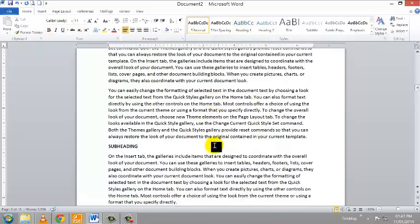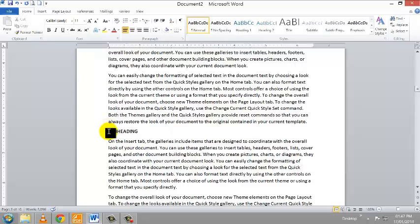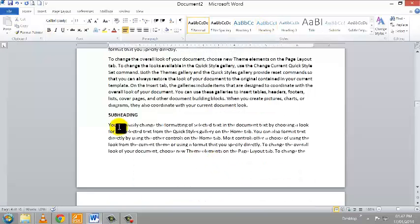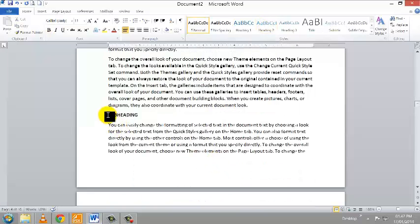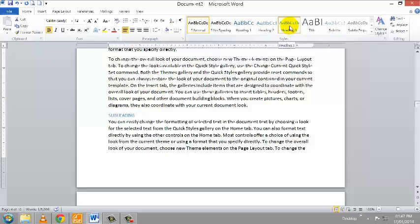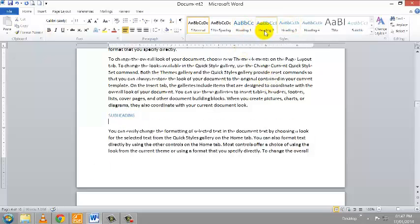Next, I'm scrolling down and I've located the subheadings in Chapter One. I'm going to make the first subheading a Heading 2. Scrolling down, there's another heading in Chapter One and I'm going to make that subheading a Heading 3.